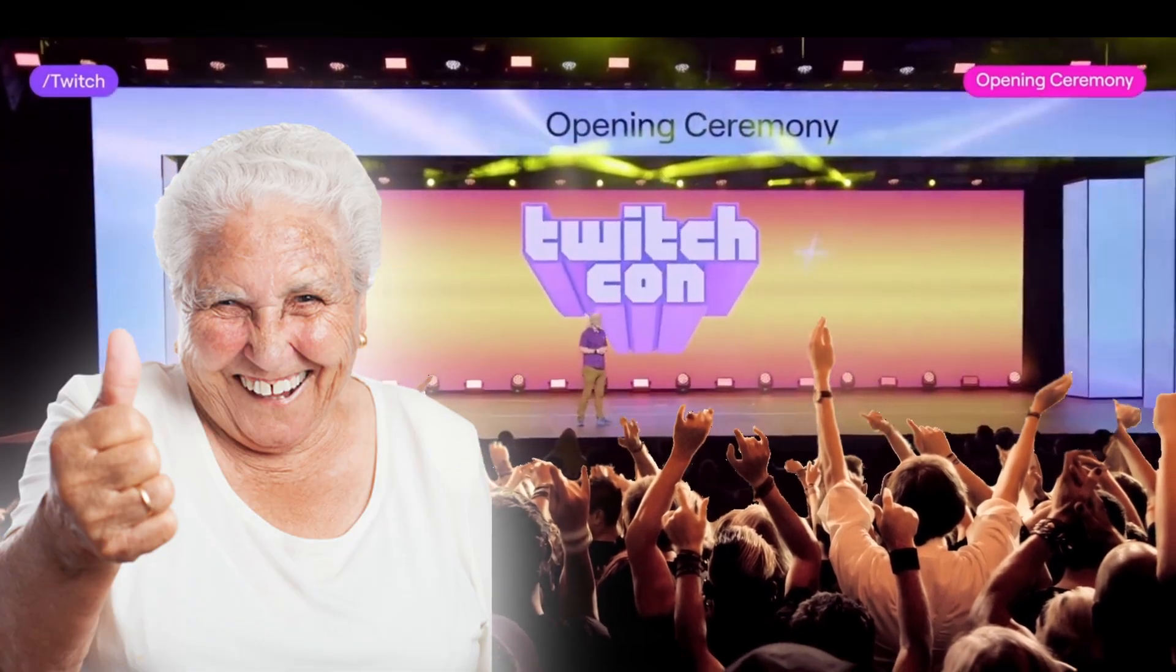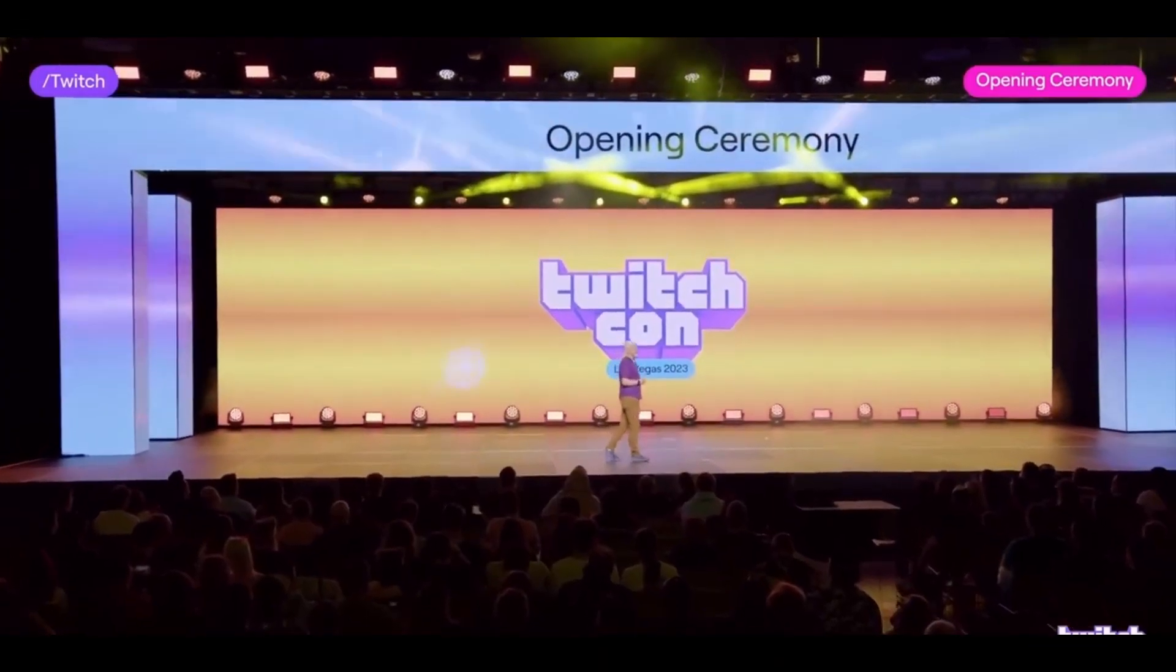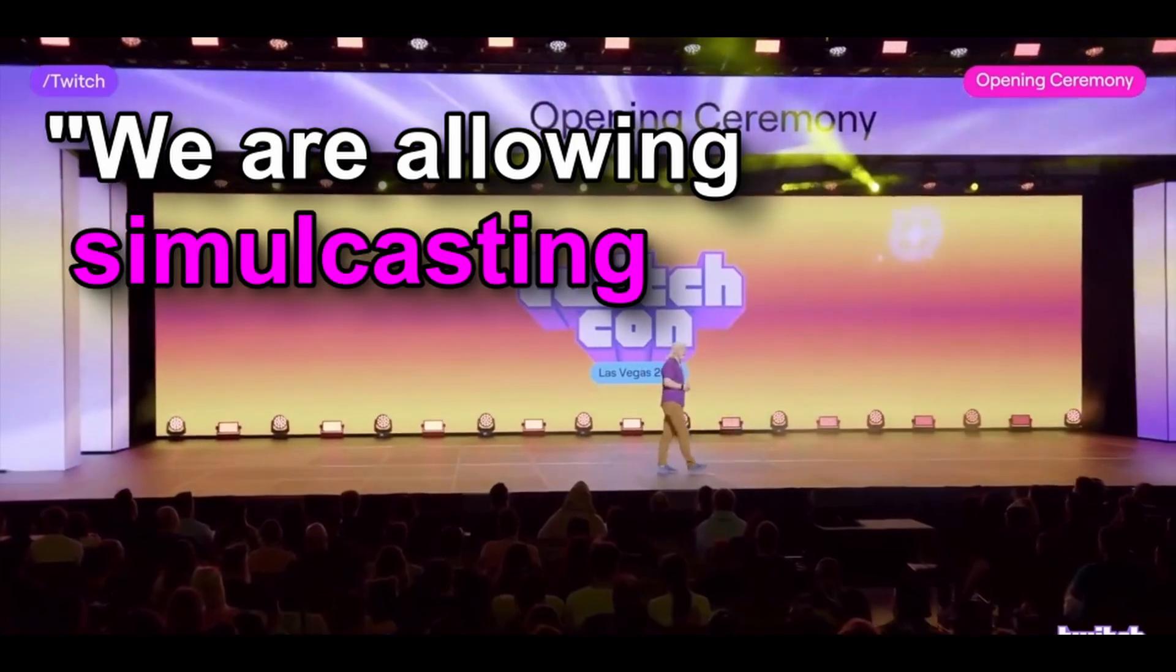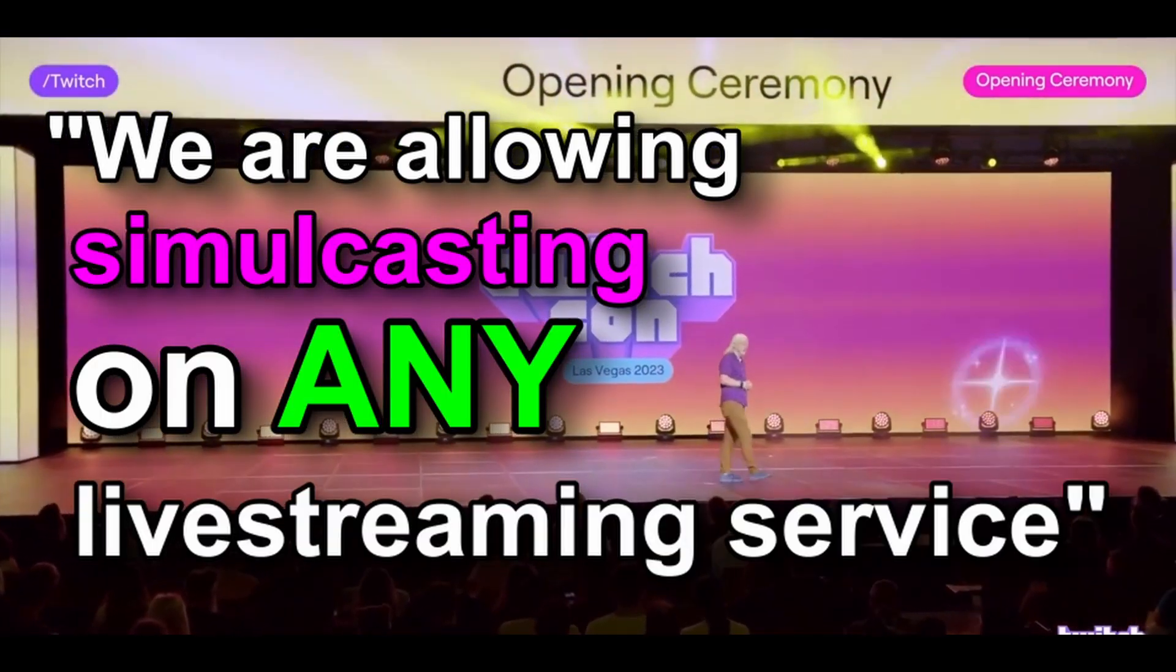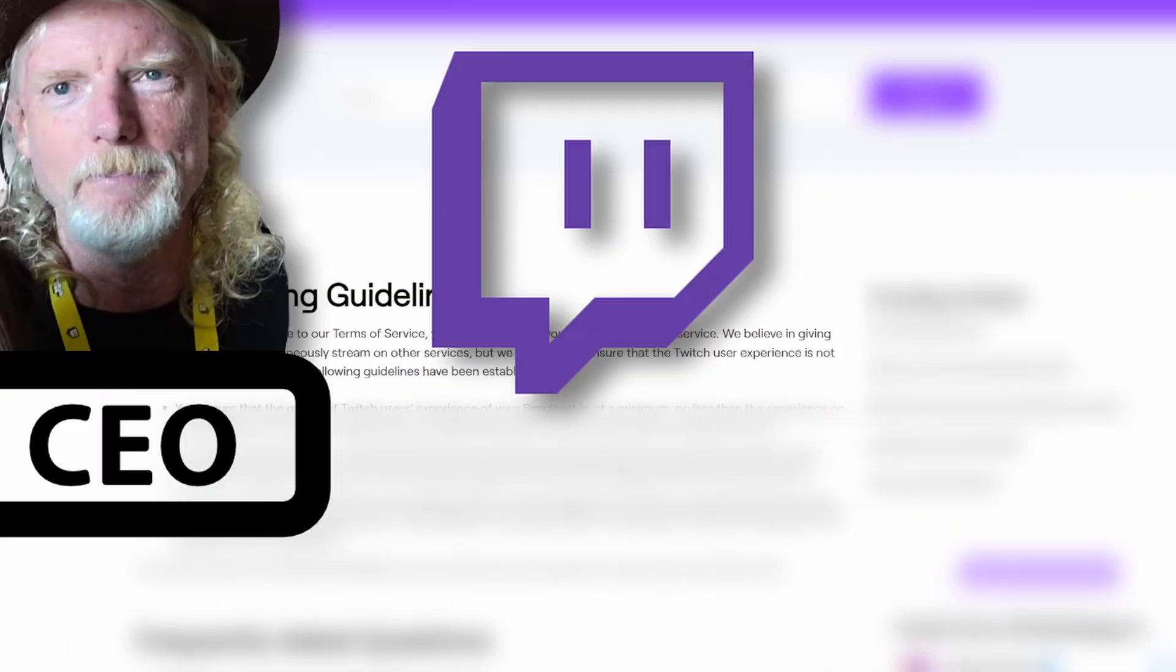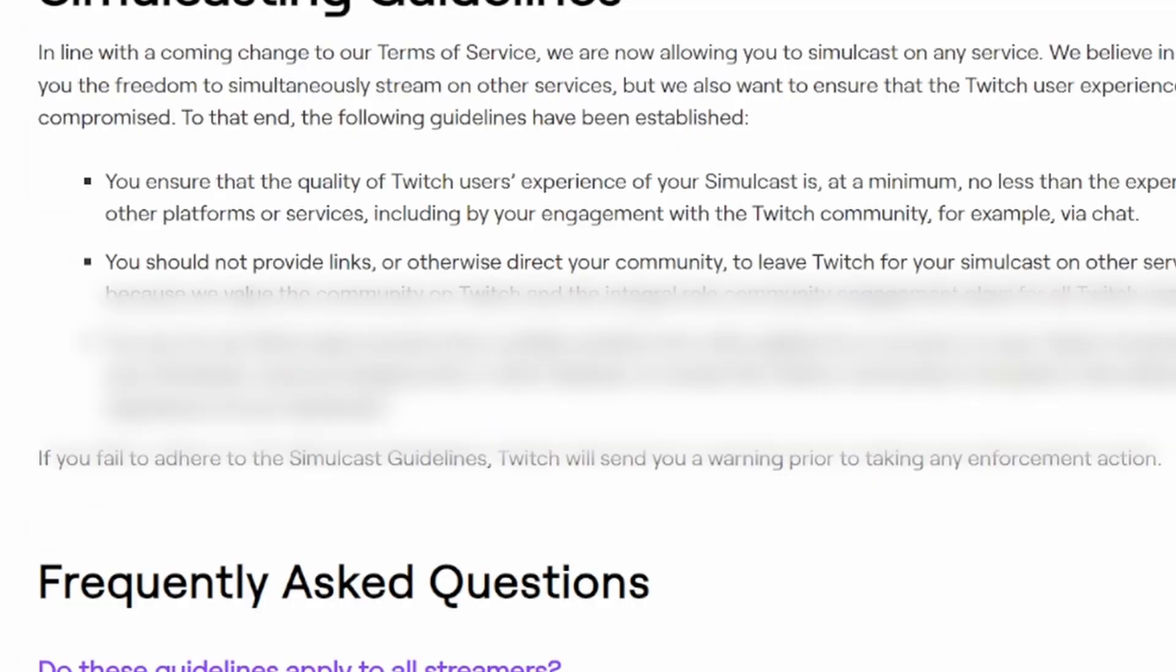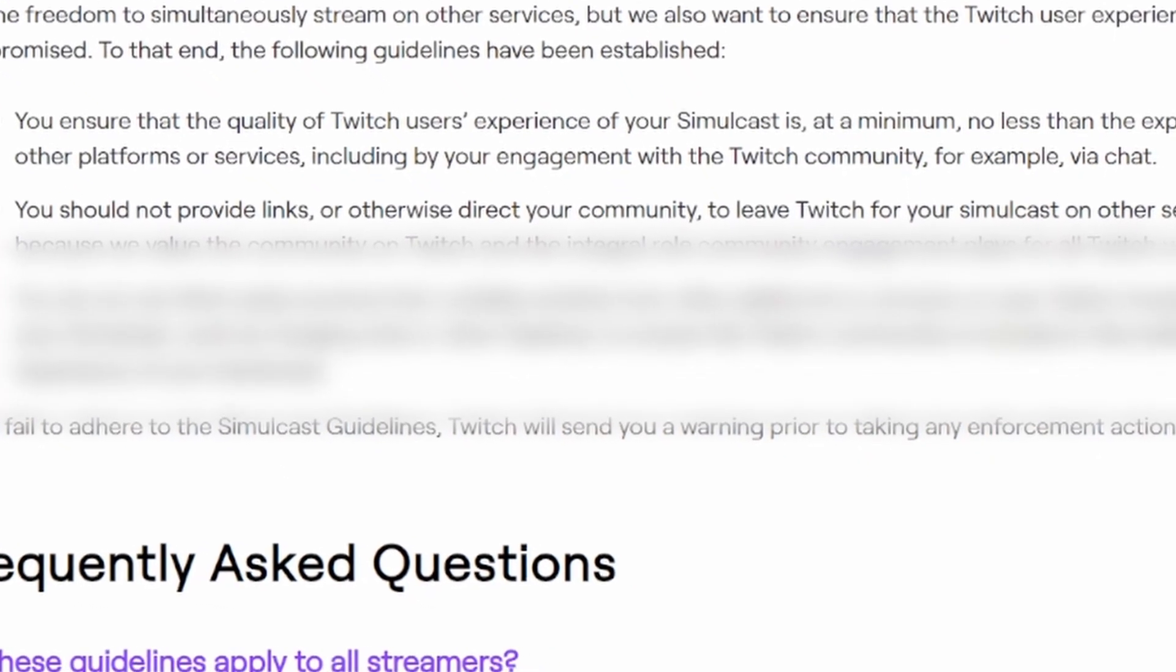Everyone has surely heard the news, so I'll do my best to keep this short and sweet. We are allowing simulcasting on any live streaming service. As of August 2023, Dan Clancy, the CEO of Twitch, announced that multi-streaming from Twitch to any other platform is now allowed, with one major caveat that I'll get into later.